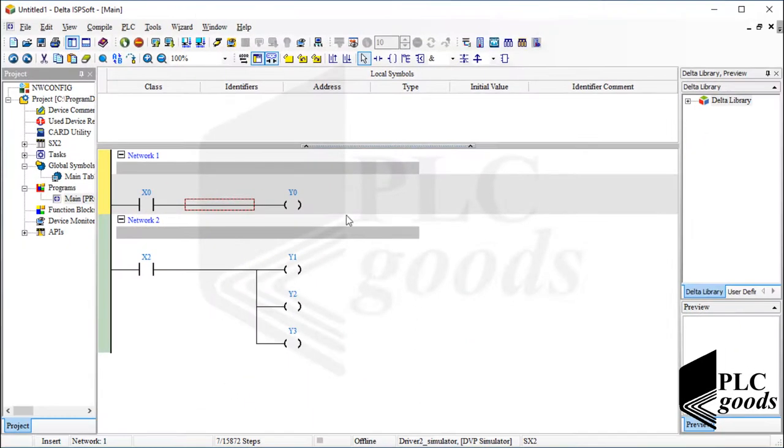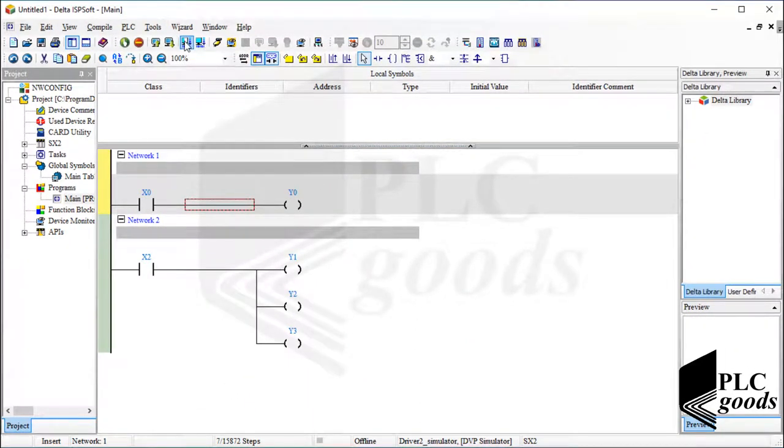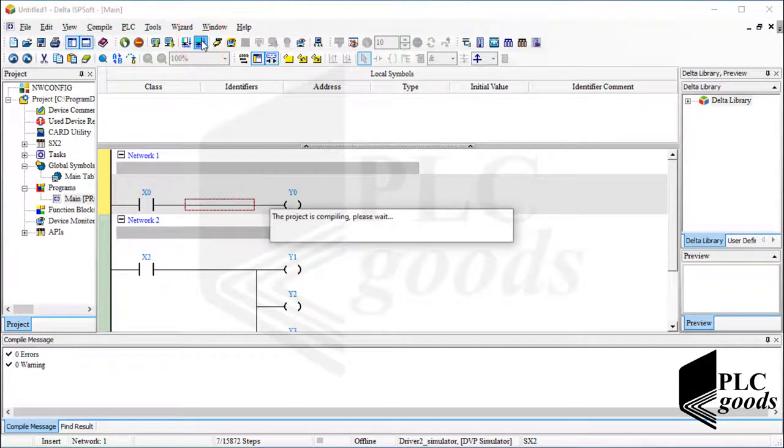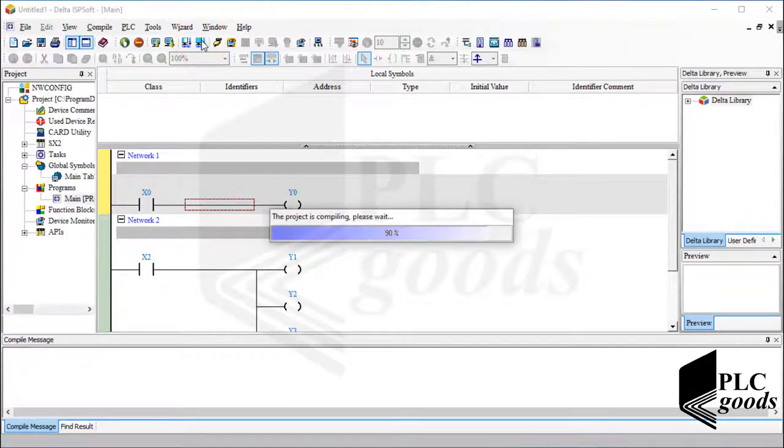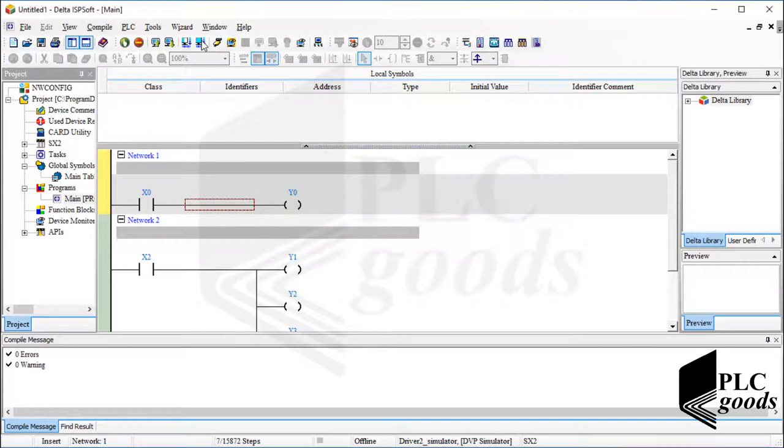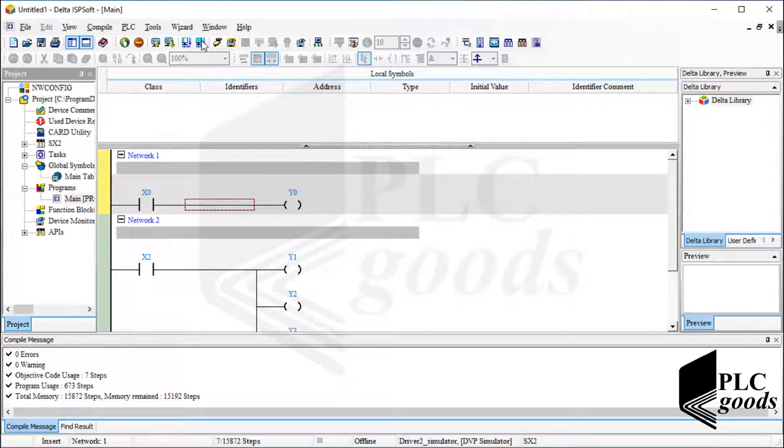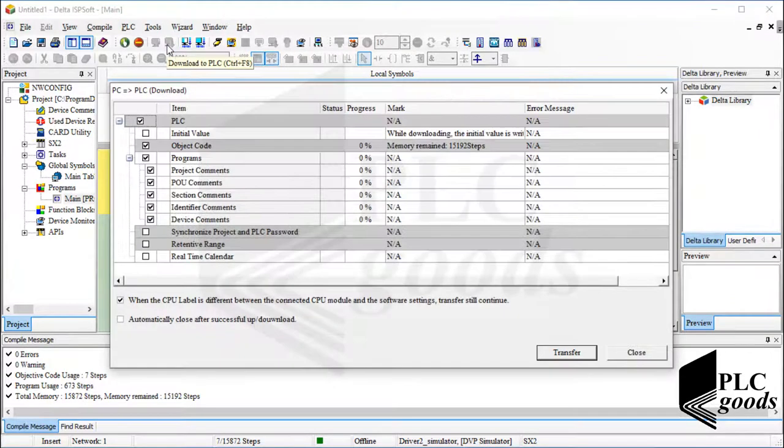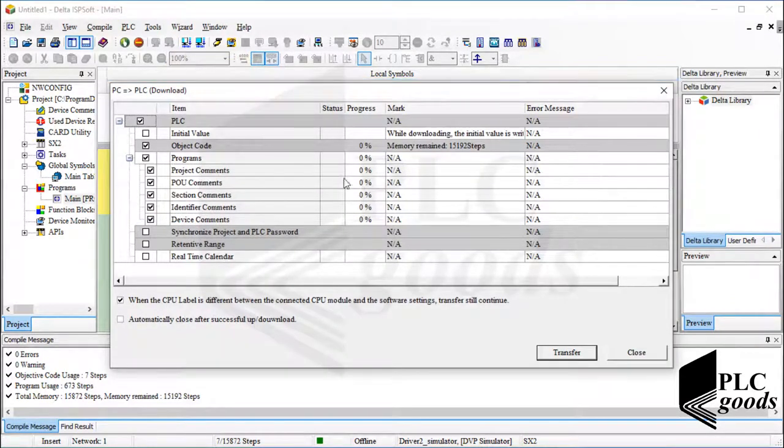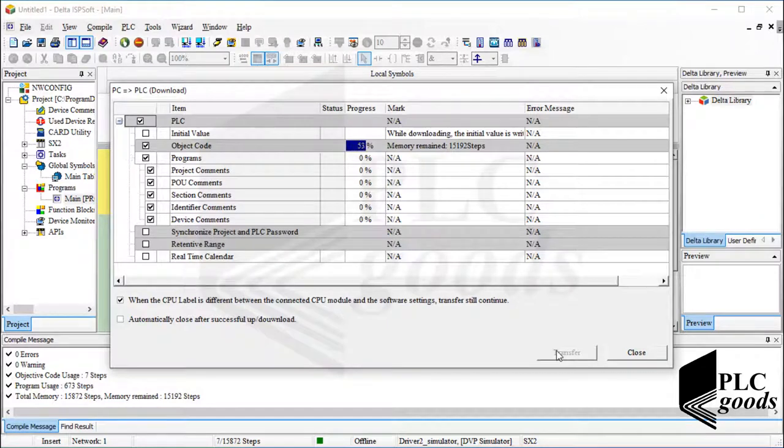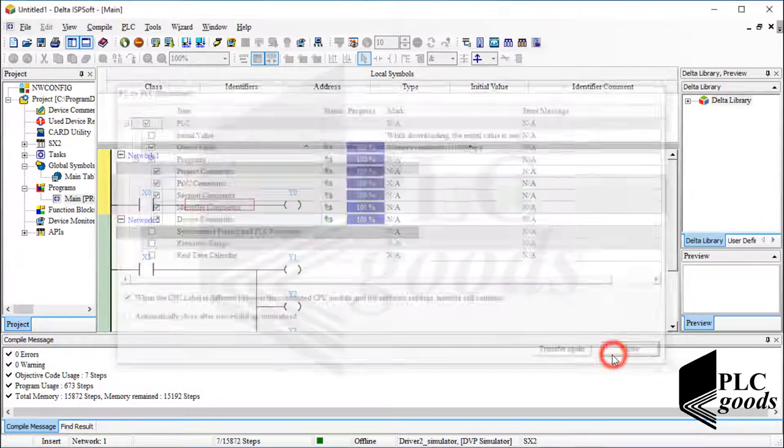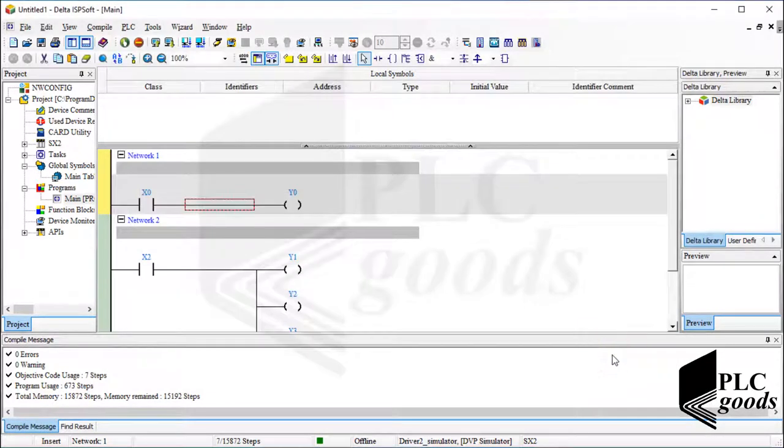Other steps are the same for real PLCs or simulators. To ensure there isn't any error, I can use this icon to check my program. After that, I click on the next icon to compile the whole project. Now let's load the program into the simulator, in another word, into the virtual PLC. Alright, the program has been transferred.